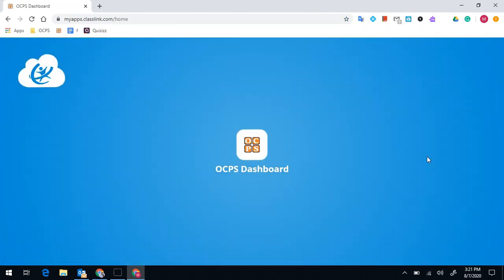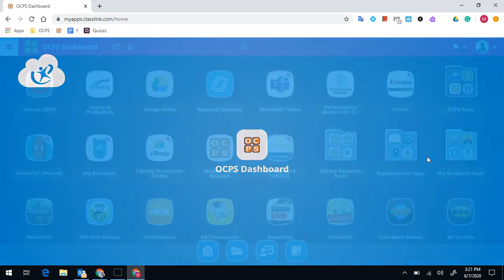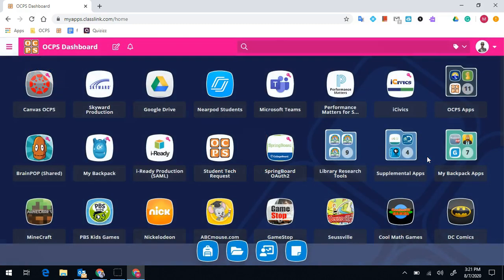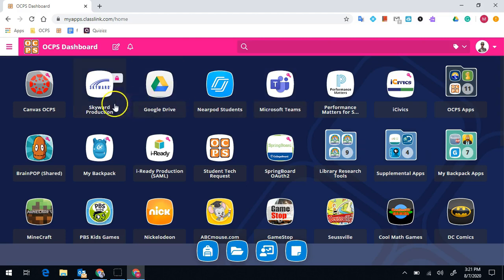Once you are signed in, it is going to bring up OCPS's LaunchPad. On LaunchPad, there's applications that you will be using throughout the year. On day one, you're going to want to go to Skyward.